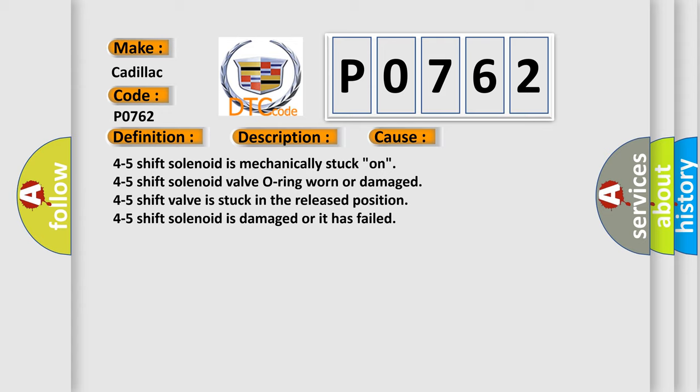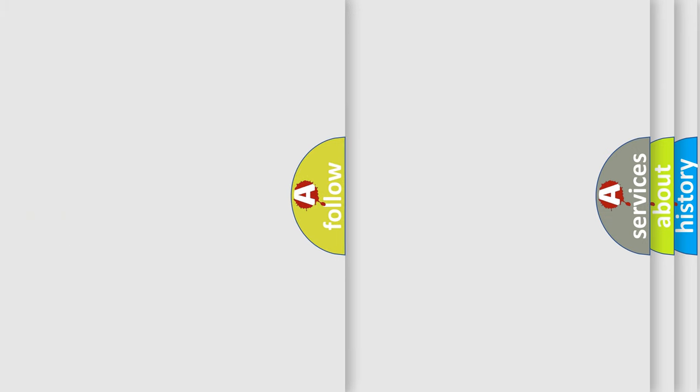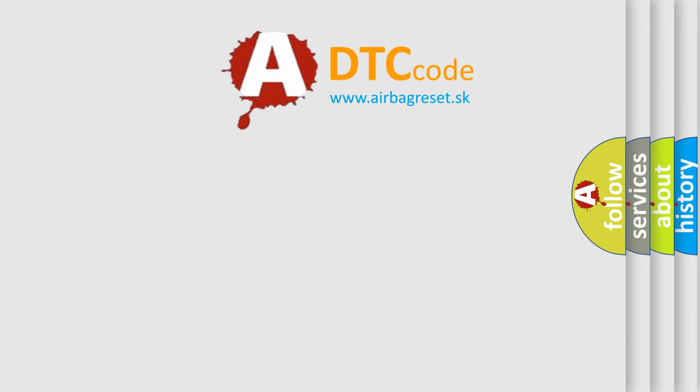4-5 shift solenoid is mechanically stuck on, 4-5 shift solenoid valve O-ring worn or damaged, 4-5 shift valve is stuck in the released position, 4-5 shift solenoid is damaged or it has failed. The Airbag Reset website aims to provide information in 52 languages.